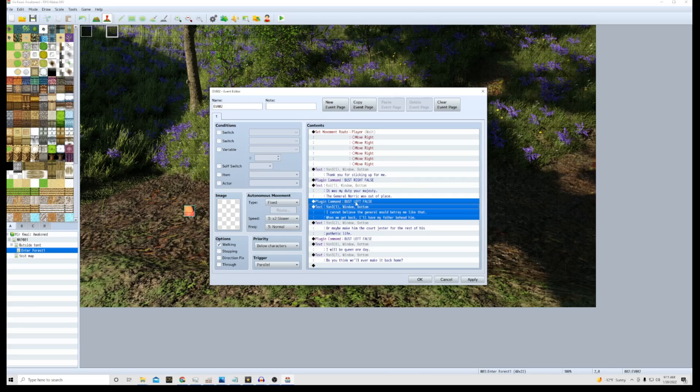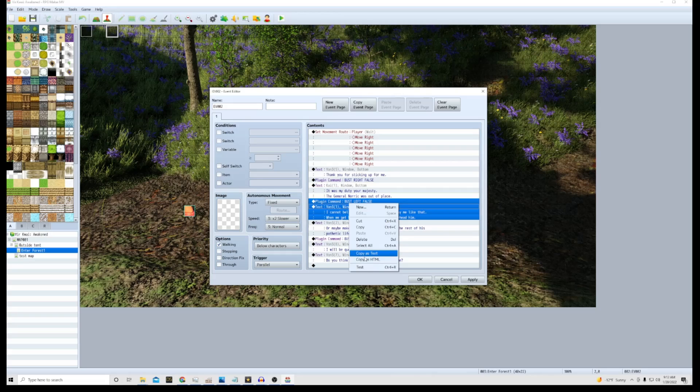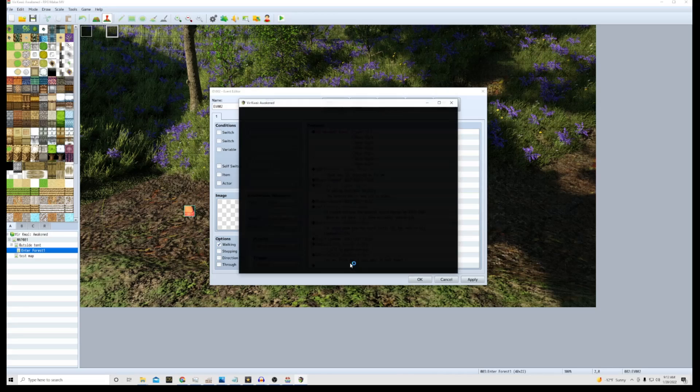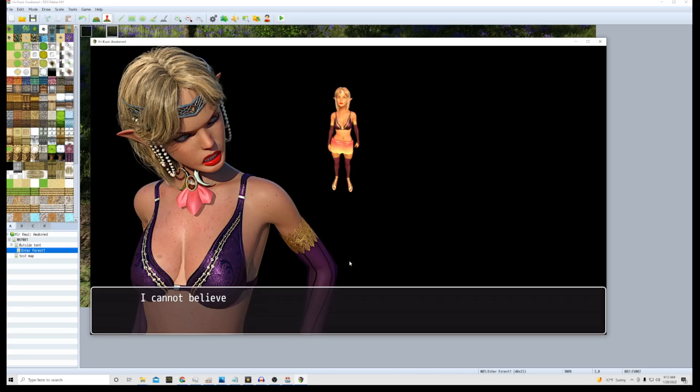If I go in here and I choose the bust left false and I do a test, it's gonna show it's got that bust on it.